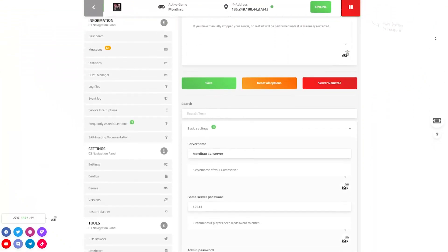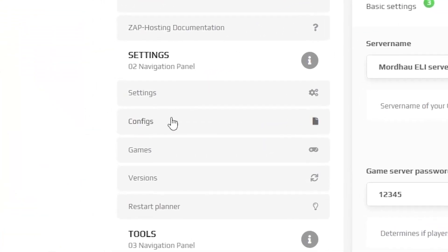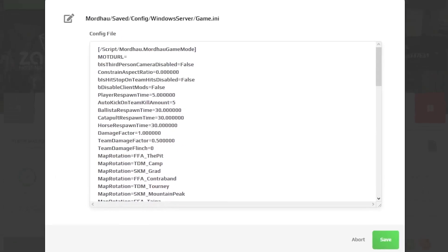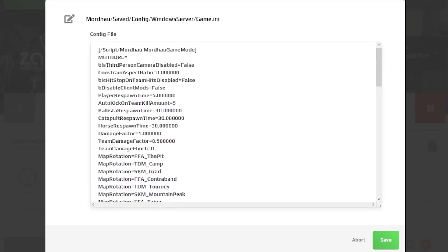Now navigate to the configuration tab right here on the left. In there locate a file called game.ini and press on the blue edit button.